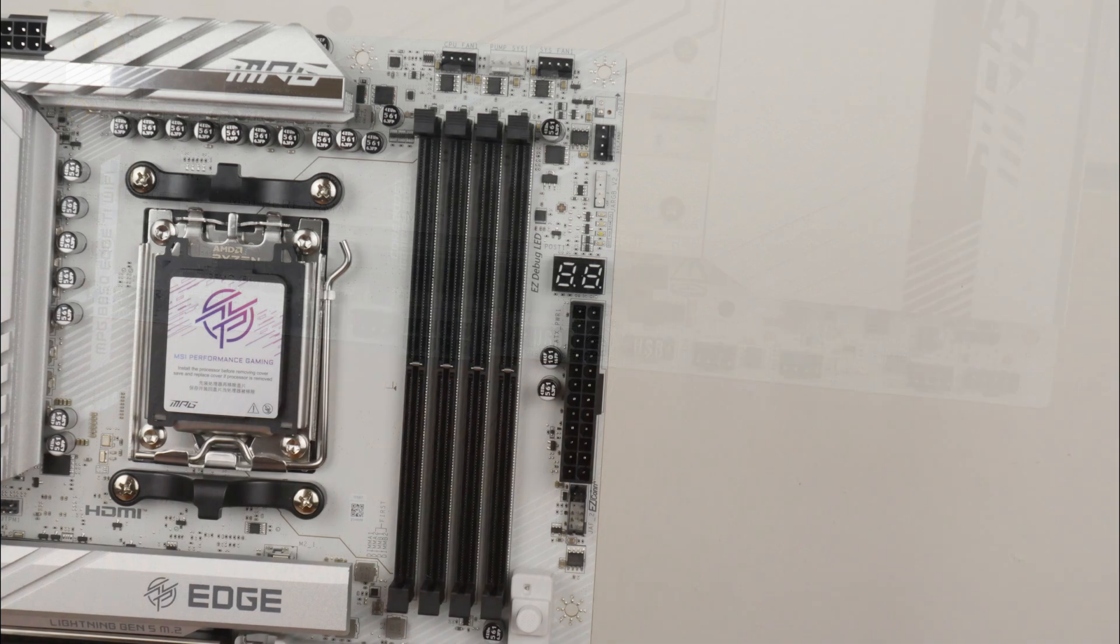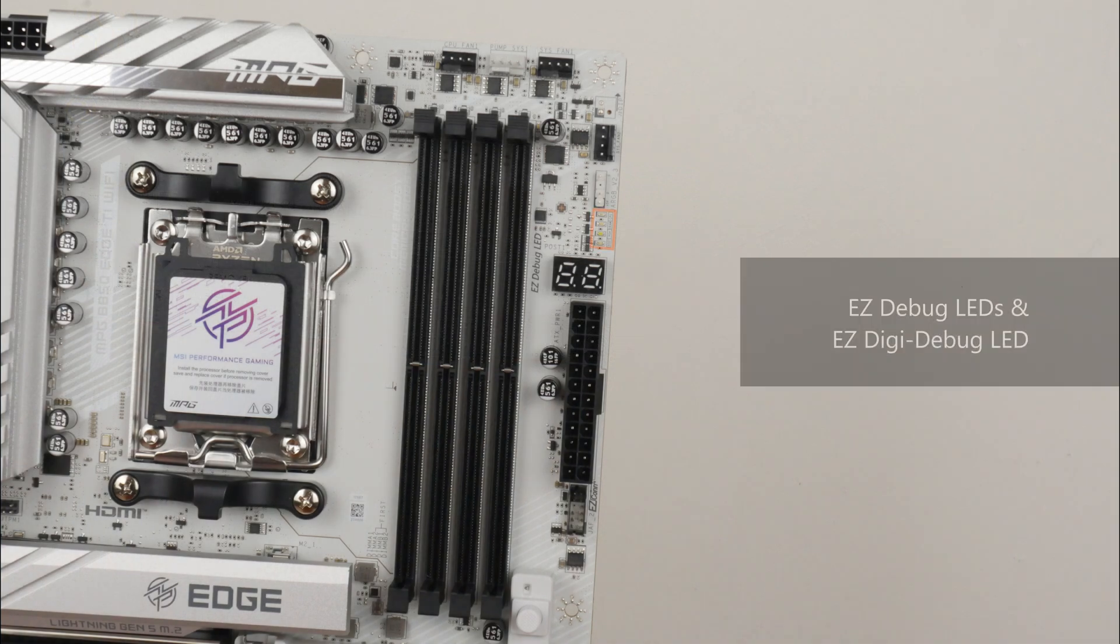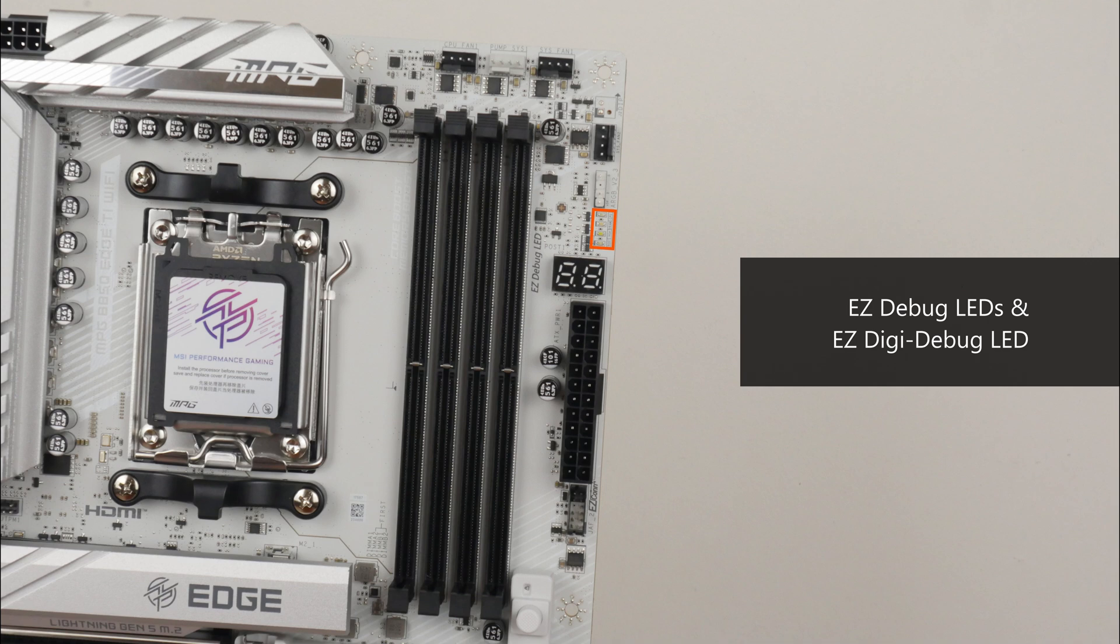Some interesting features to highlight. Back at the top of the motherboard, we get a set of Easy Debug LEDs and an Easy Digi Debug LED that can help with troubleshooting PC startup issues.